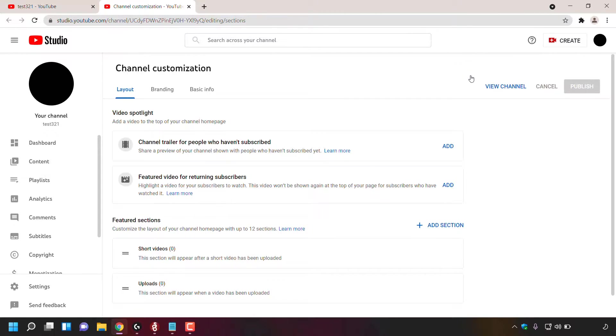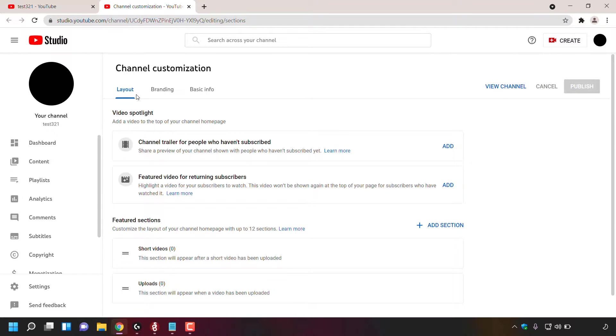Once here, look to the left where you see channel customization. Directly underneath, you can see you're on the layout tab. The tab that we're looking for is the branding tab right next to it. Simply left click on branding.